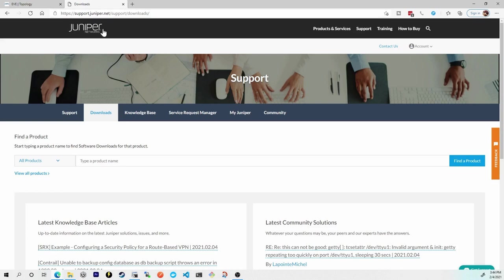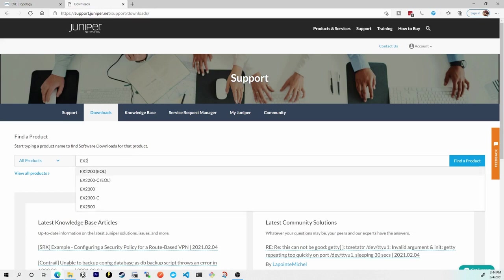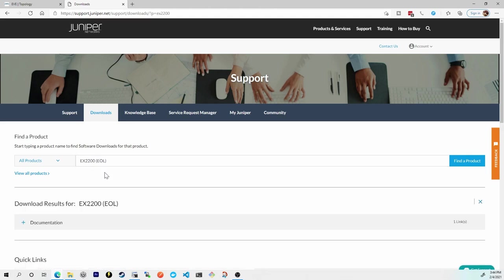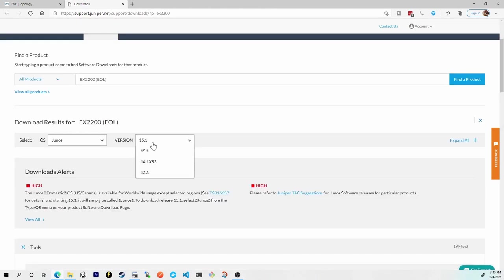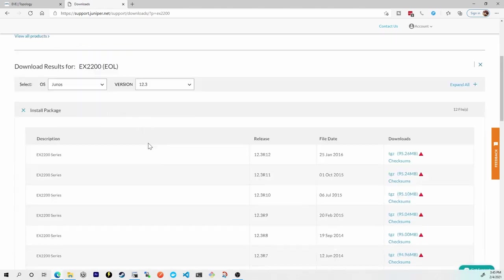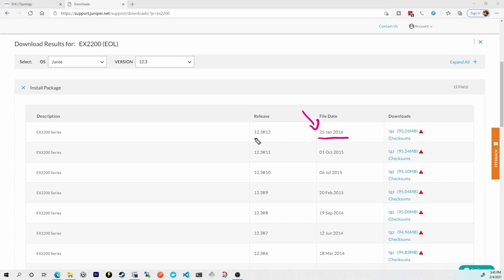I'll bring up the Juniper website of support.juniper.net/support/downloads. Right here in type a product name I'll search for EX 2200. Now this is an end of life product that's okay we can still work with this. I'll click here and under the versions here I see a bunch of different versions 15.1 which was actually deprecated, 14.1x53 and then 12.3. If I look at 12.3 I see here that the latest version was released the 25th of January 2016 and that's 12.3R12.